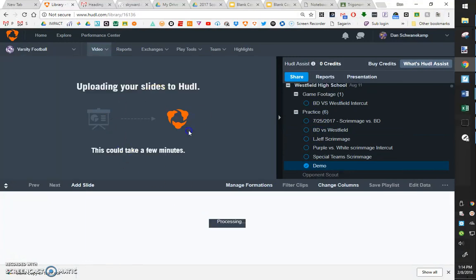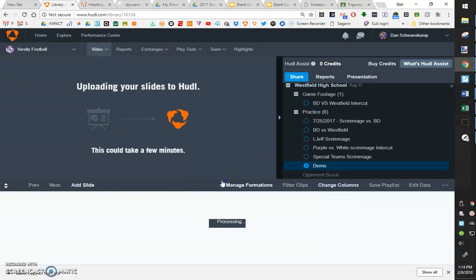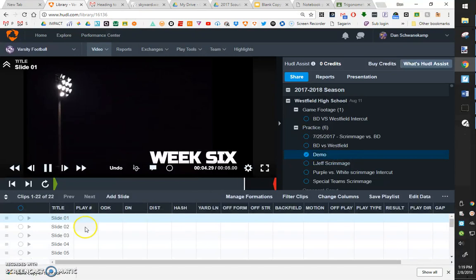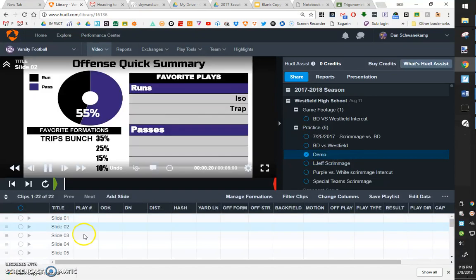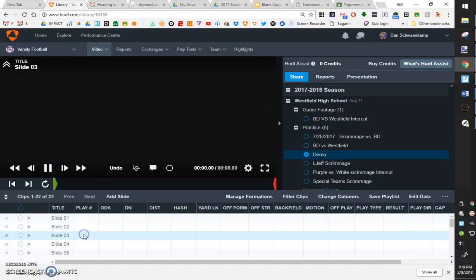It's going to start uploading. It might take a few minutes. Sometimes it's really quick. Sometimes it takes a long time. It just depends on your internet speed and what's going on. So after a little bit of time, it'll load for you.